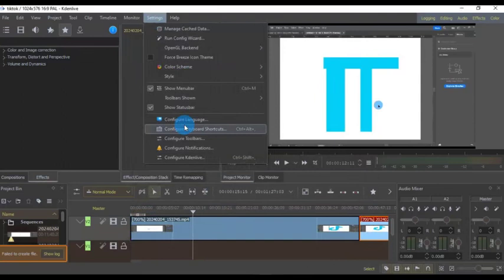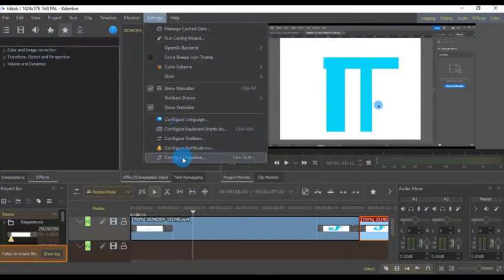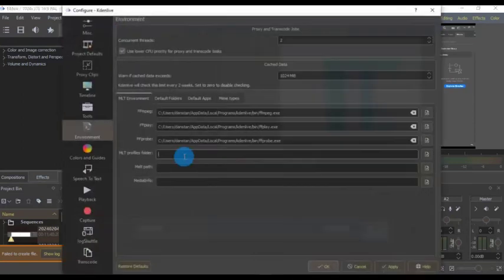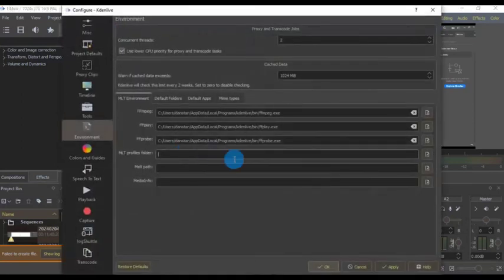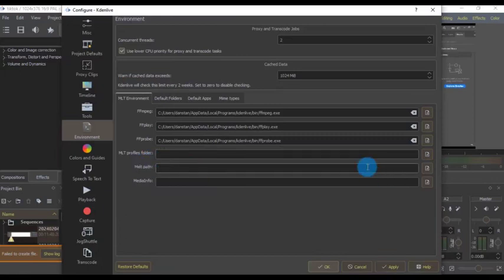This error is occurring because your settings are messed up a little bit, but we're going to fix that. Go to Settings and then click Configure Kdenlive. You can see the path here is missing, so we have to find the path to our melt file.